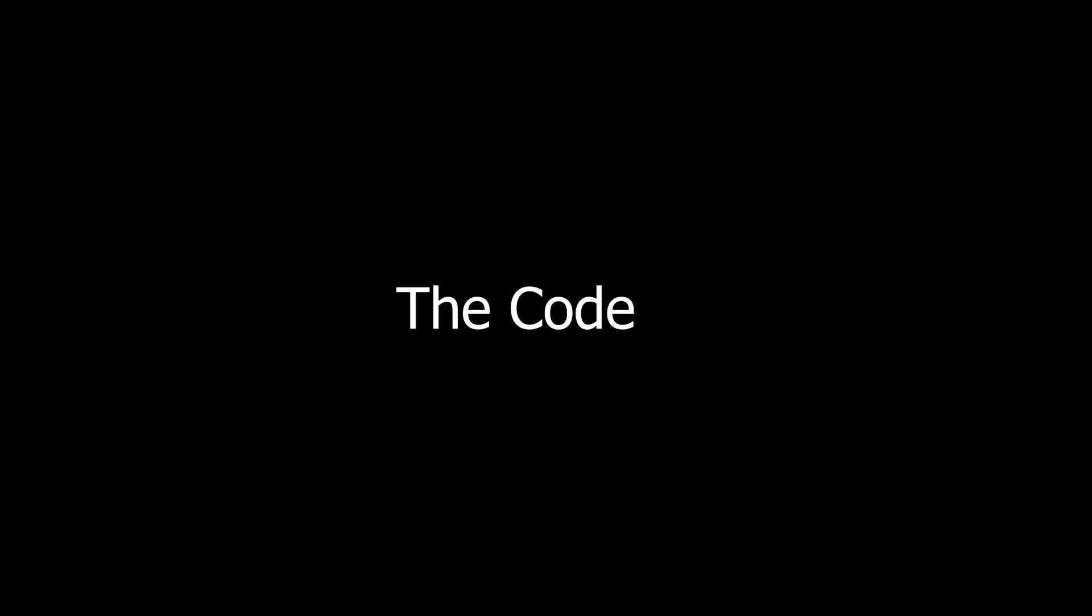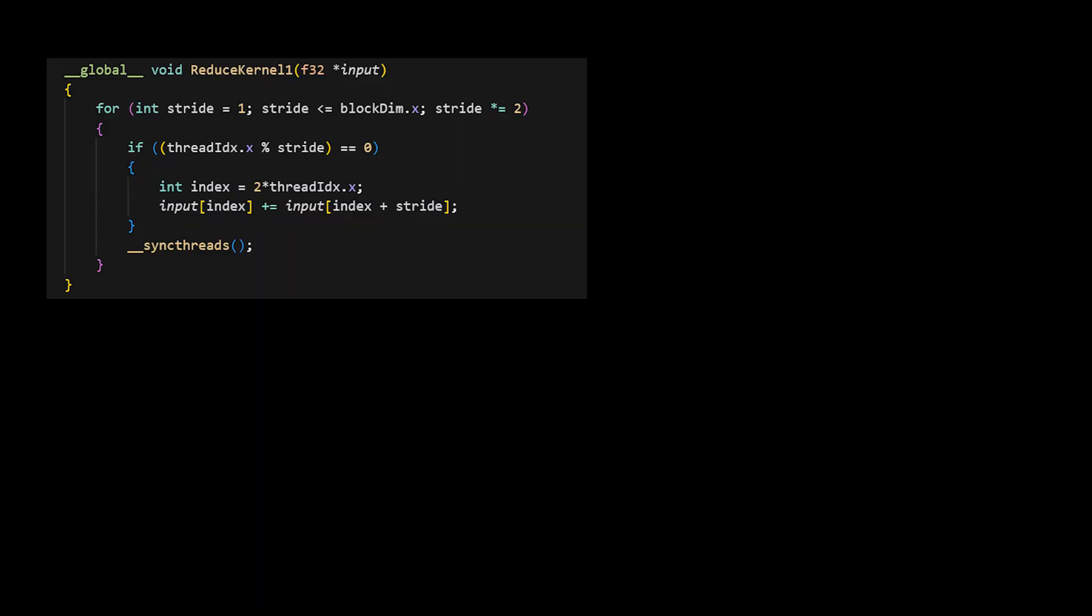So let's look at the code for this now. So the kernel is pretty straightforward. We start by launching blocks of 1024 threads each, where every thread is responsible for two elements in the input array. One level of our reduction tree corresponds to one iteration of this for loop.